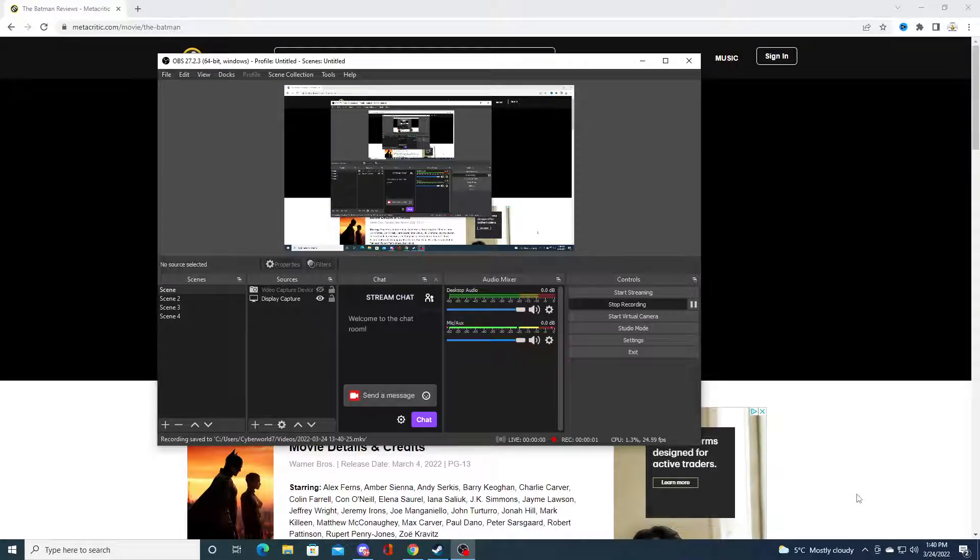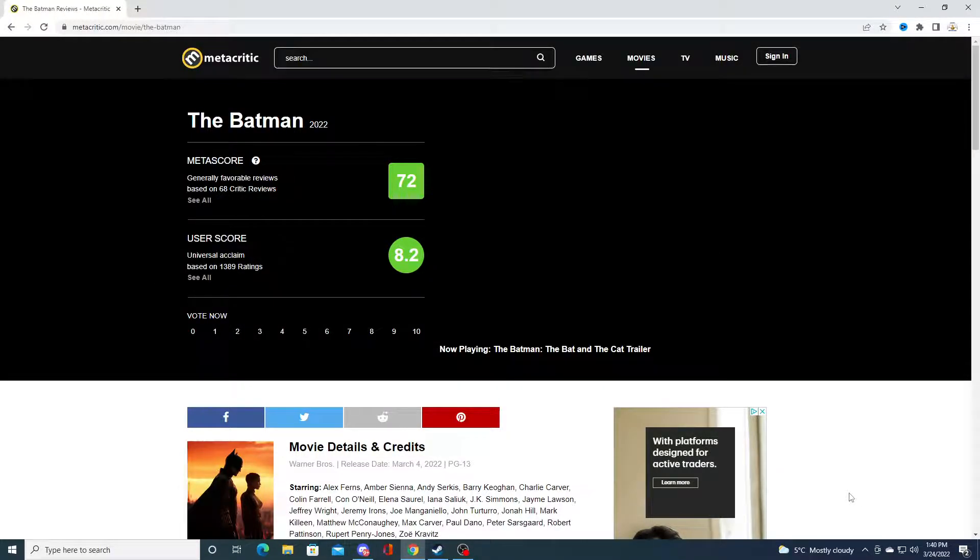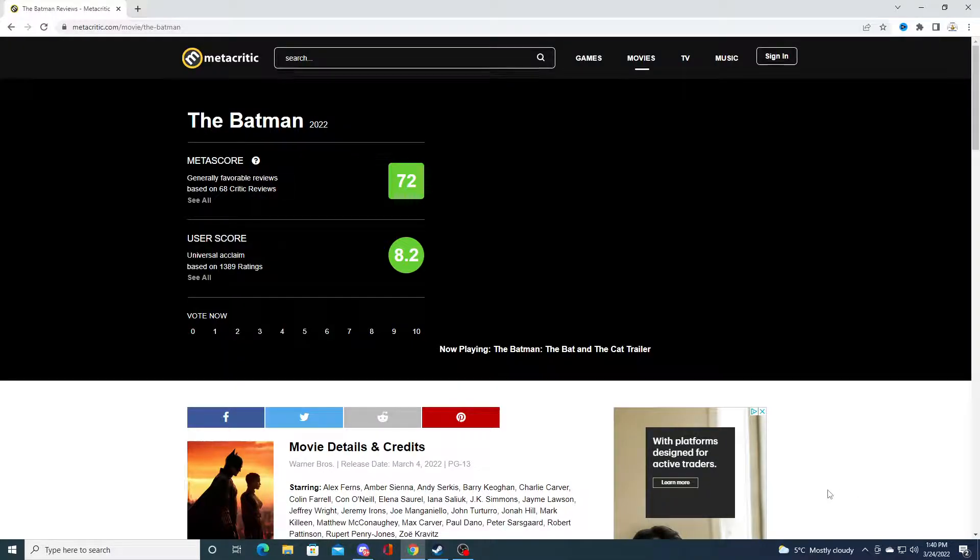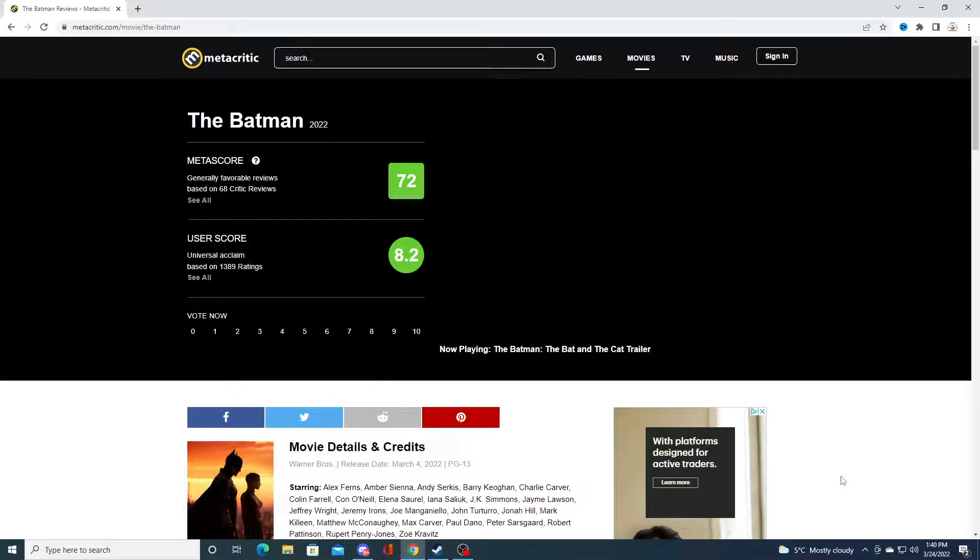So just recently I watched The Batman on a Tuesday because Tuesday is discount day. I was pretty hyped when I watched the movie, but I'll be honest with you, it's a terrible movie.